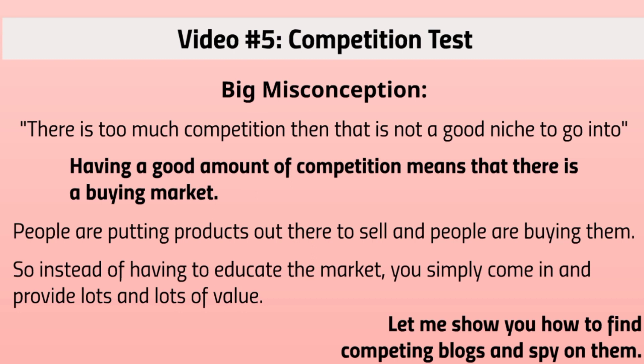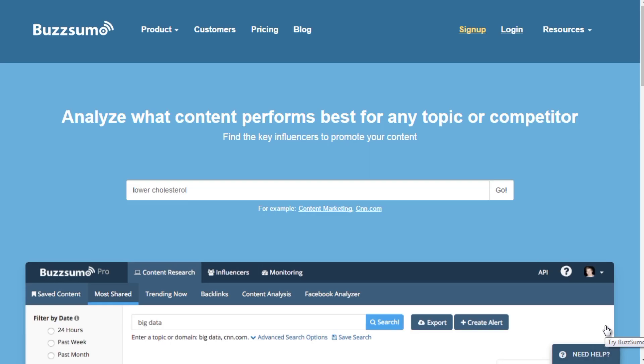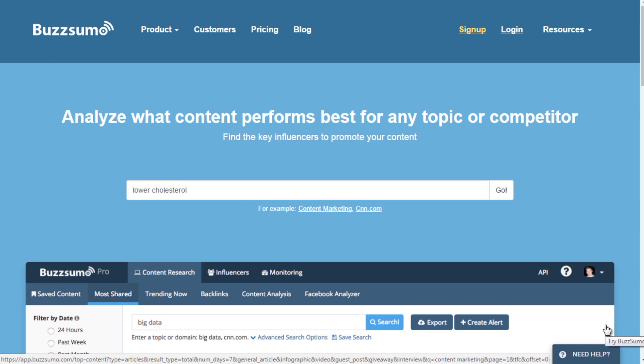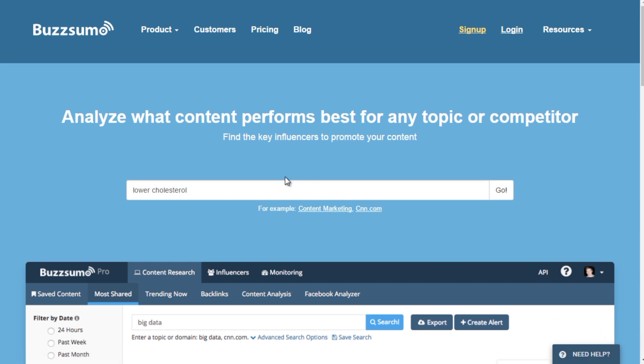Let me show you how to find competing blogs and spy on them for competitive intelligence. You can search Google, but a tool I like is BuzzSumo.com — it literally analyzes the content that performs best within a niche. If I type in 'lower cholesterol', it will show blogs and websites getting the most engagement, including Facebook, LinkedIn, Twitter, and Pinterest shares.